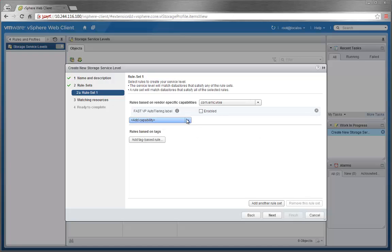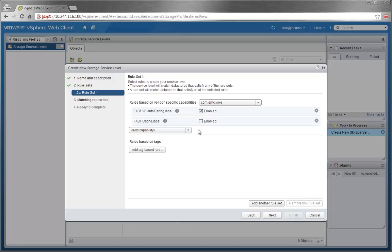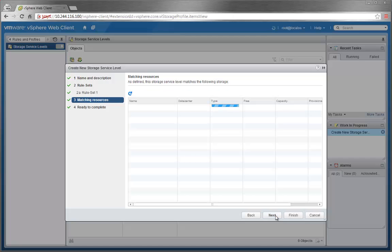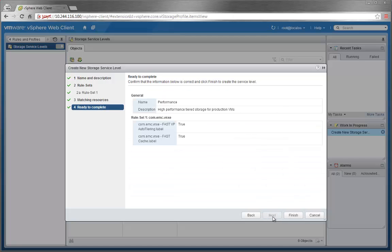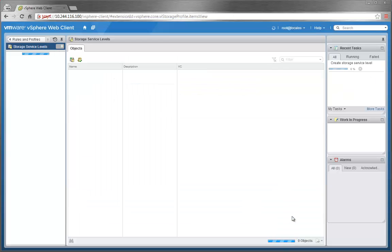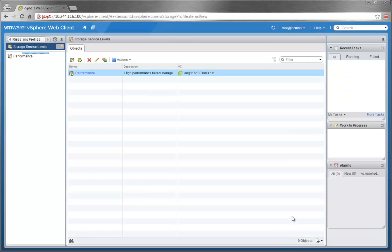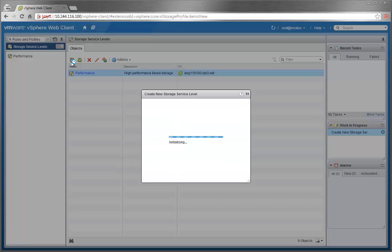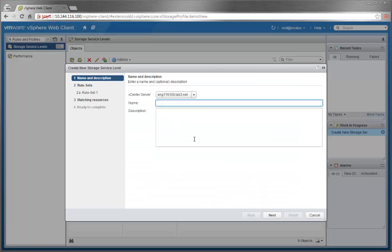In this case, FastVP and FastCache. The following page will show the data stores that match the chosen capabilities. We'll create another service level called Capacity for more options later in the demo.